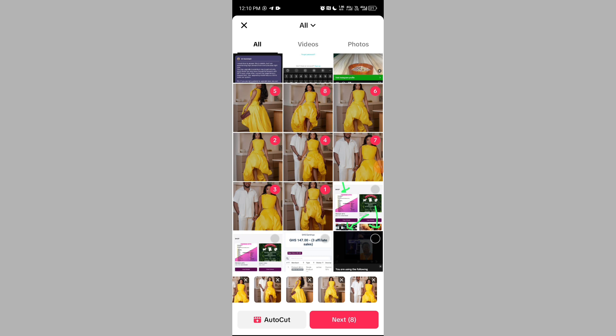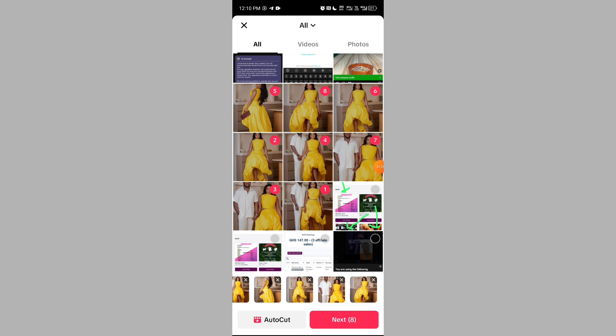The next thing is to locate and click on Auto Cut. Don't click on Next or Post — just come here, locate, and click on Auto Cut.